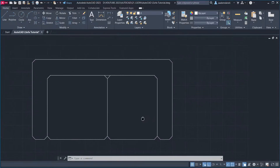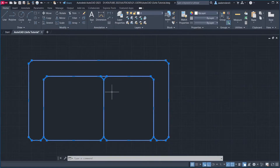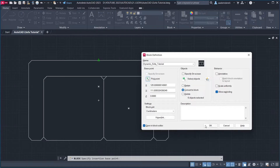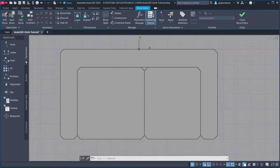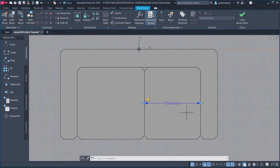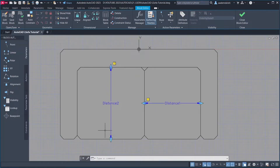Select Objects, Block. Name: Dynamic Sofa Tutorial. Pick Point. Click. Open in Block Editor. Click OK. Parameters. Base Point. Click. Linear, Enter, Enter.